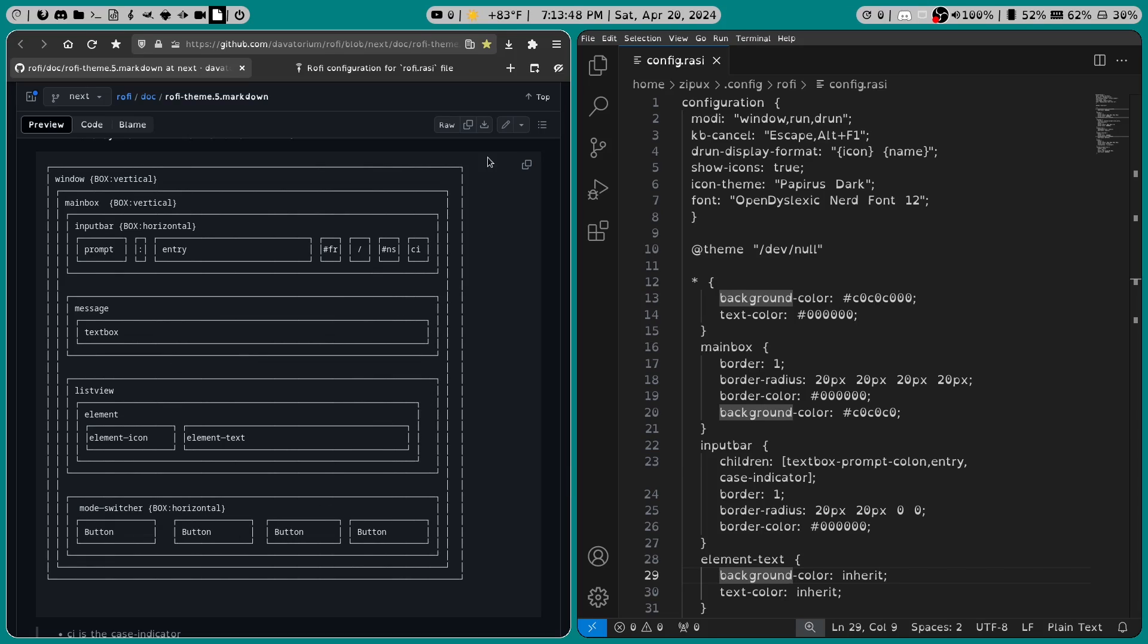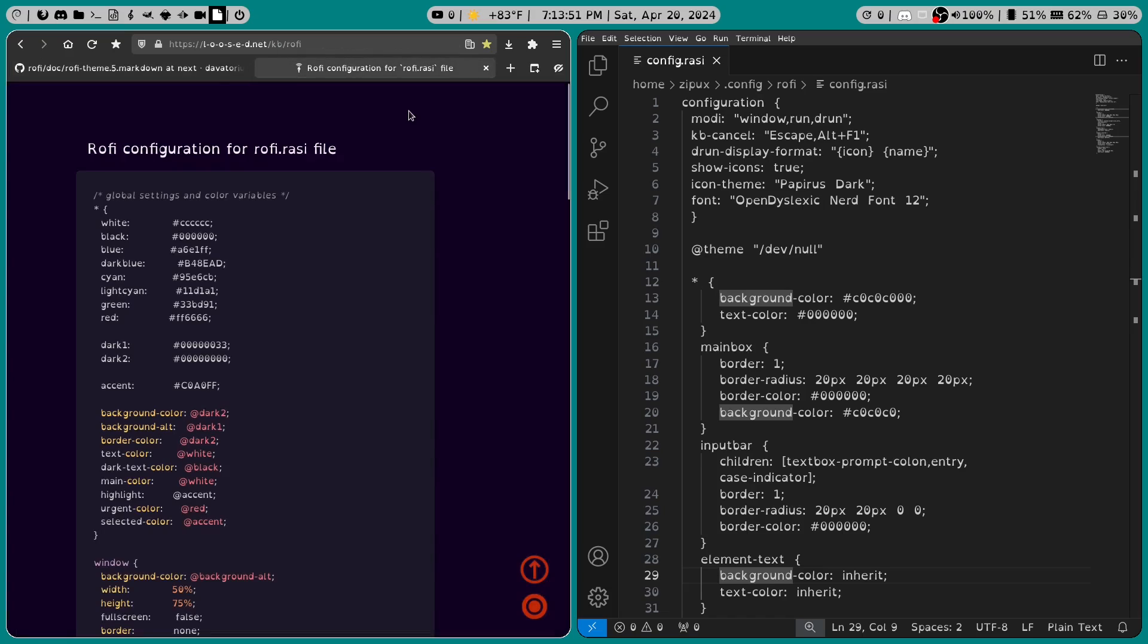So I'll leave links in the description to reference websites, including one that shows a configuration someone came up with using all of the elements in the Rofi menu.